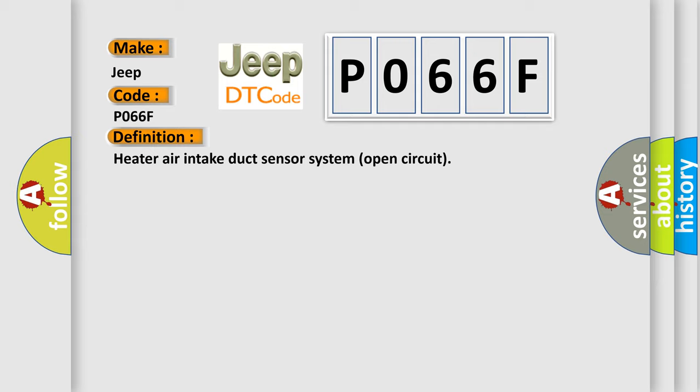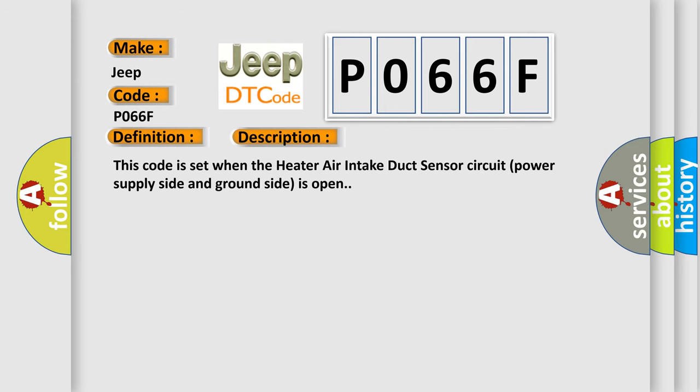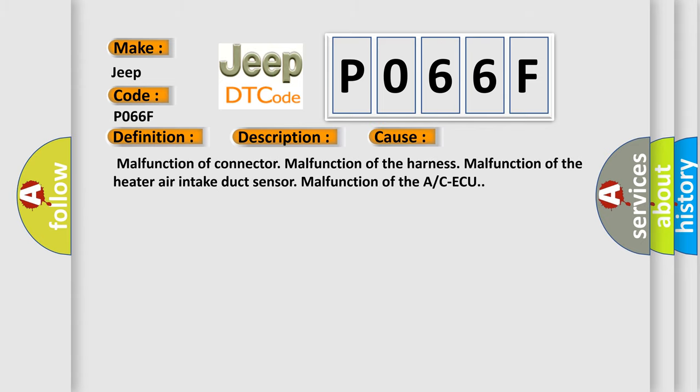And now this is a short description of this DTC code. This code is set when the heater air intake duct sensor circuit power supply side and ground side is open. This diagnostic error occurs most often in these cases: Malfunction of connector, malfunction of the harness, malfunction of the heater air intake duct sensor, malfunction of the A/C ECU.